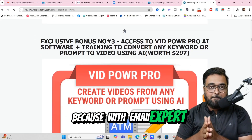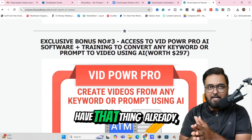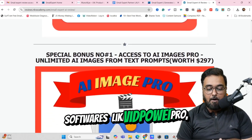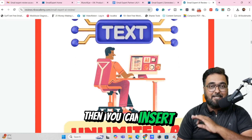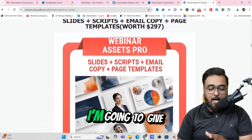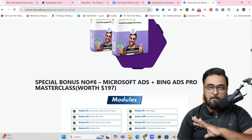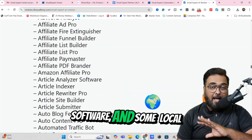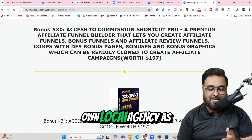Because with Email Expert AI, you can write emails, but you need a monetization — you need something to sell. So if you don't have that already, I'm going to provide you with it. Apart from that, you are going to get softwares like VidPower Pro, AI Images Pro with which you can create AI images from text and insert them into Email Expert AI to get more conversions. Then AI Auto Blogger Pro, Webinar Assets Pro, Done For You Reels, graphic software, video marketing software, funnel building software, website building software, and local agency service-based softwares with which you can open up your own local agency as well.